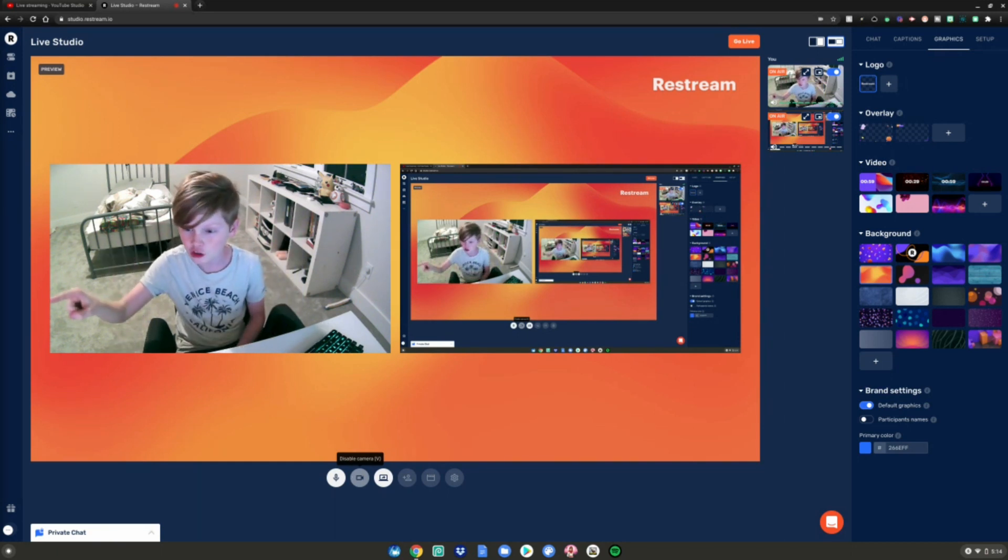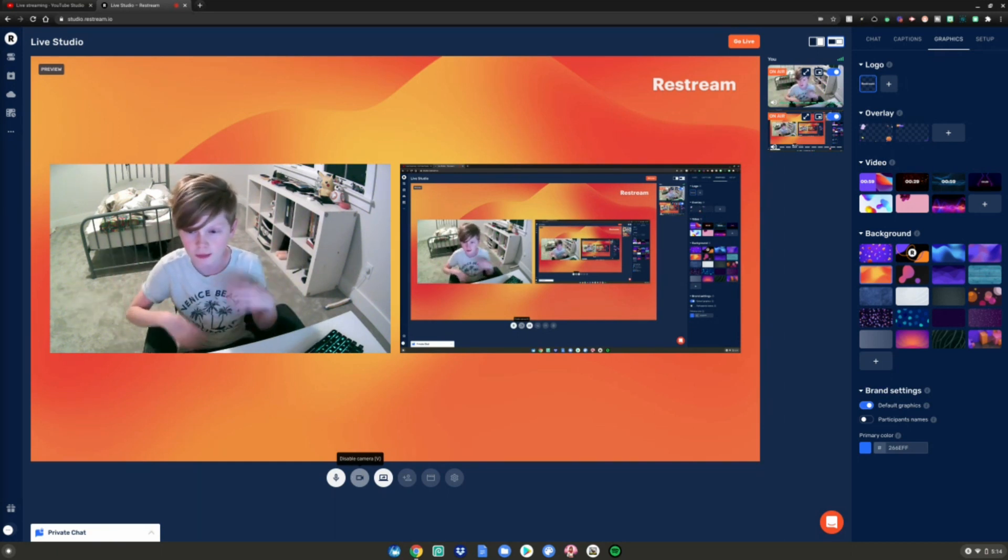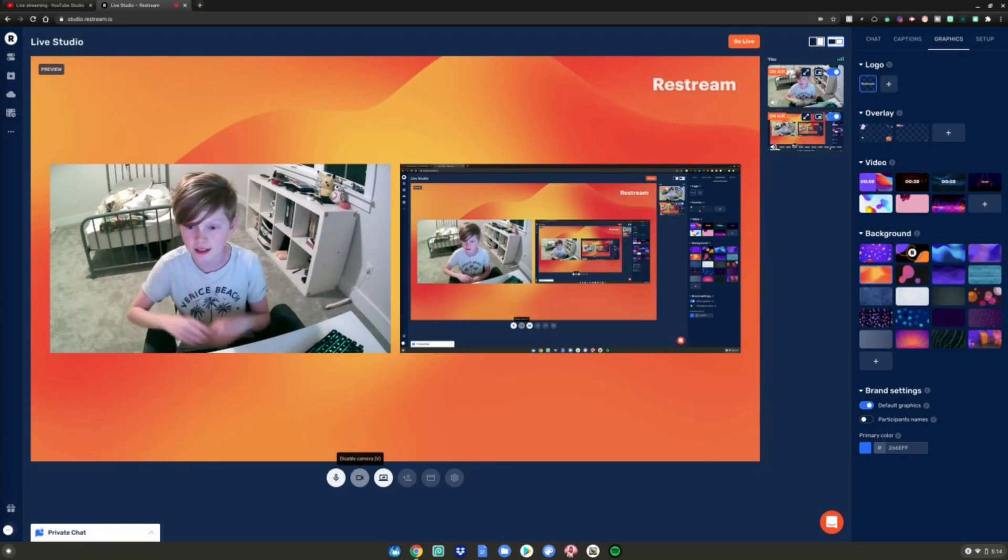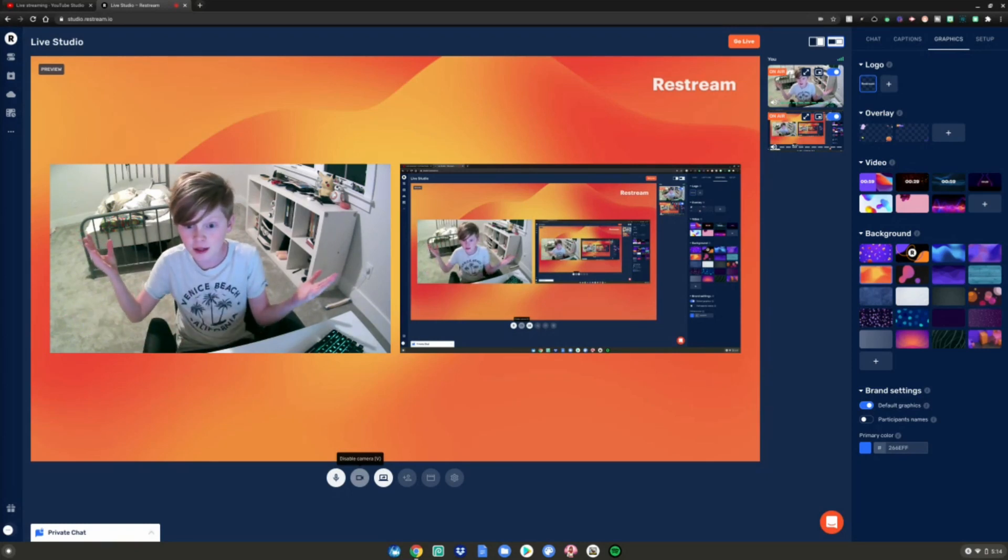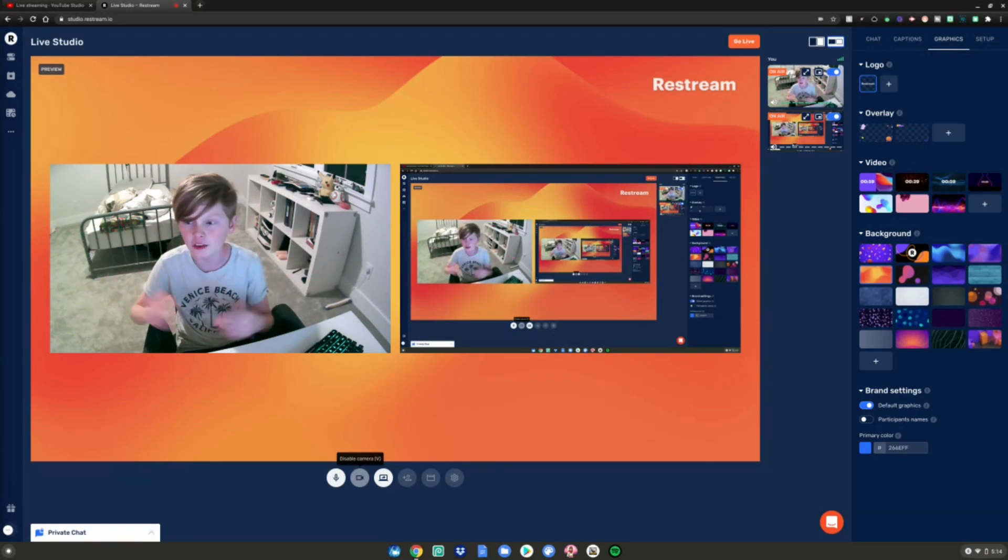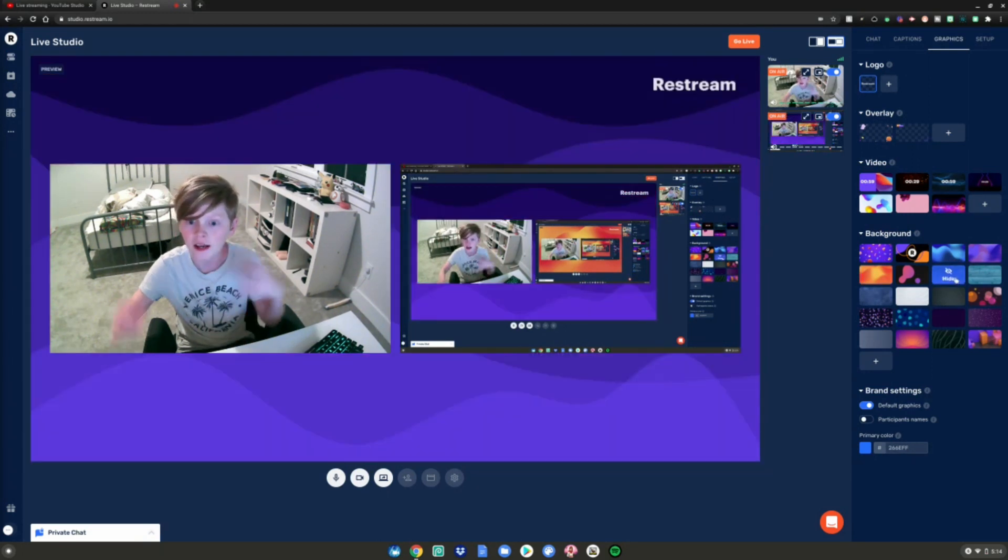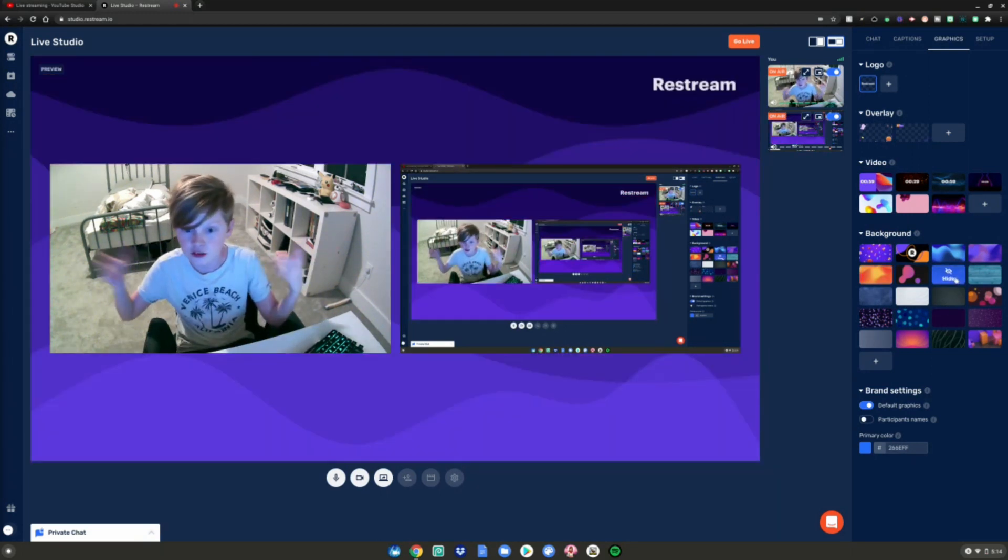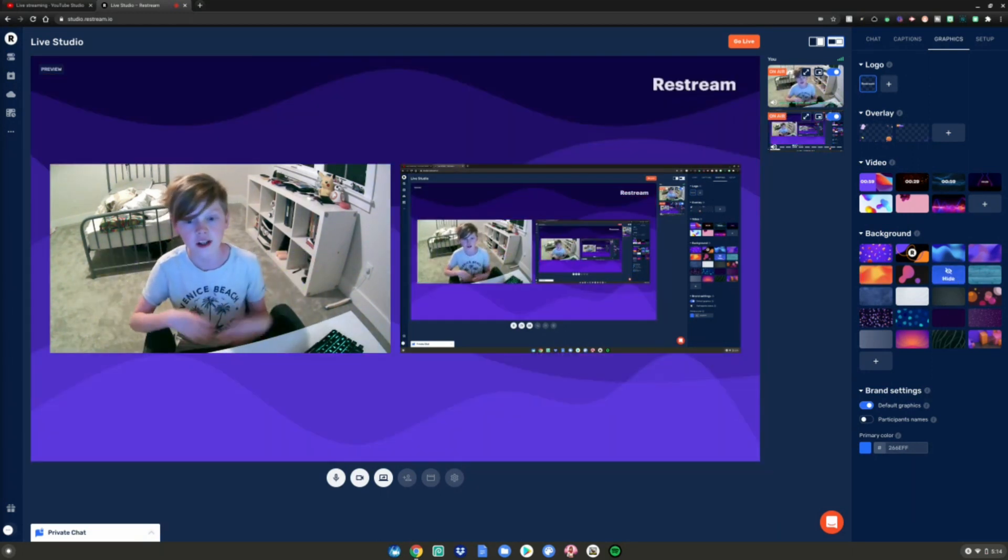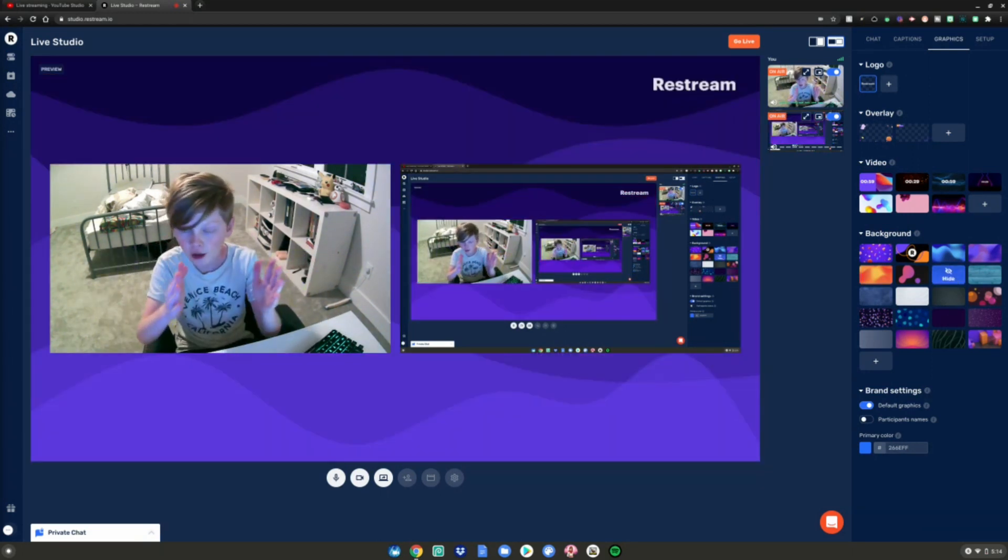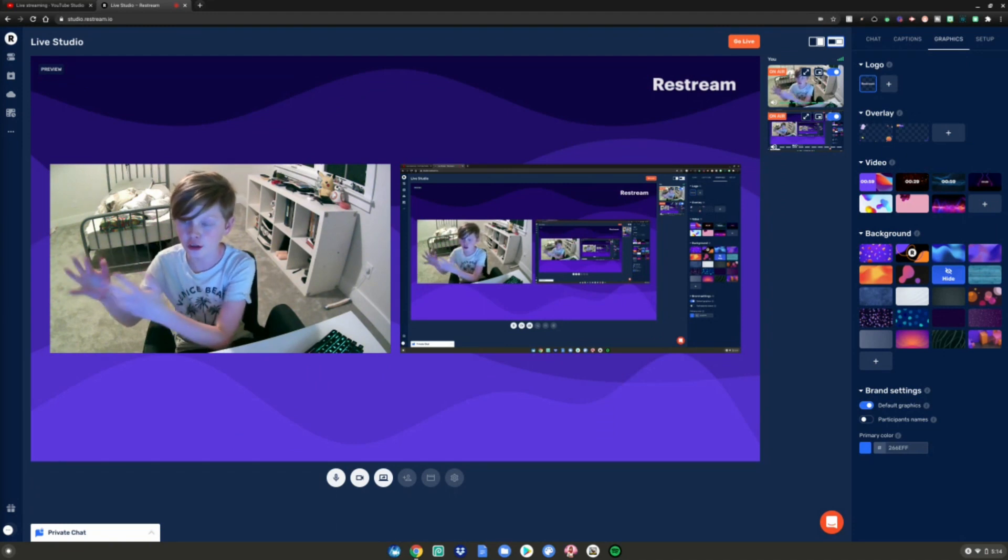So yeah, this is basically how you can live stream on your Chromebook. If you don't like the background, you can go ahead and change it. Look, it'll be like this cool background. You can have your camera and your screen right here if you're playing games and cool stuff like that, or if you just want the game you can turn off the camera.